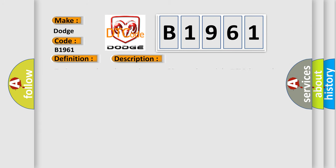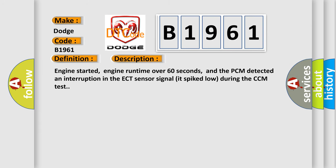And now this is a short description of this DTC code. Engine started, engine runtime over 60 seconds, and the PCM detected an interruption in the ECT sensor signal that spiked low during the CCM test.